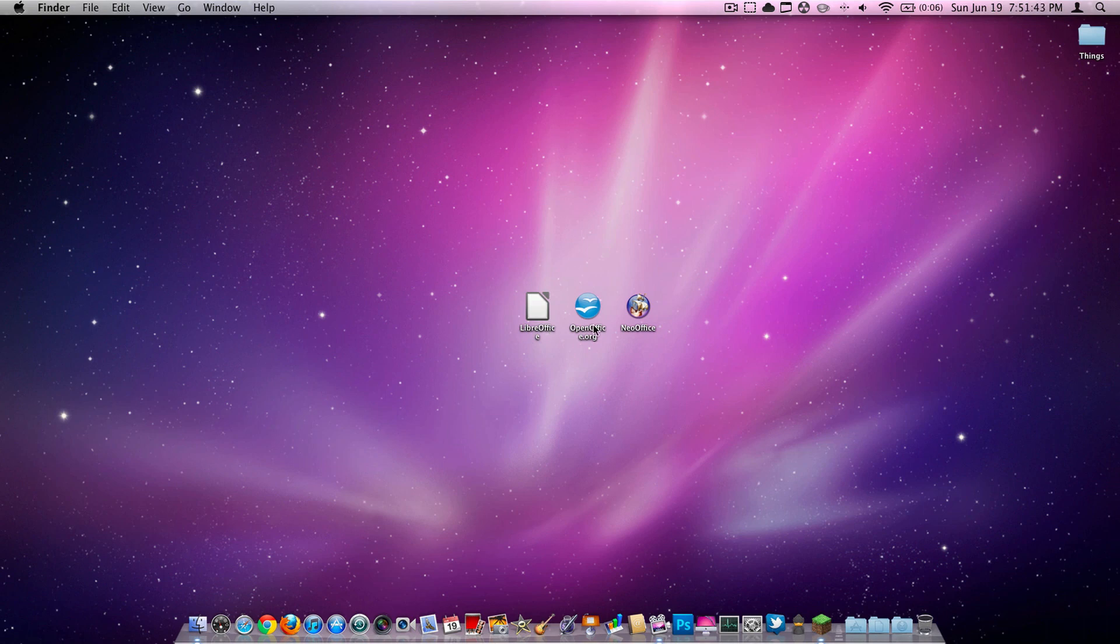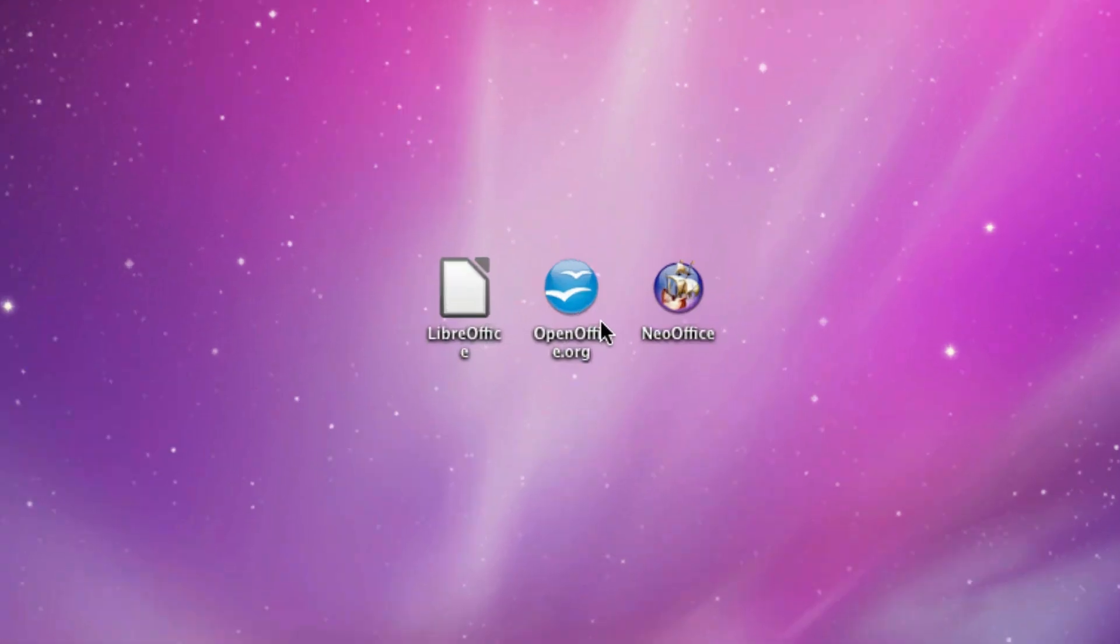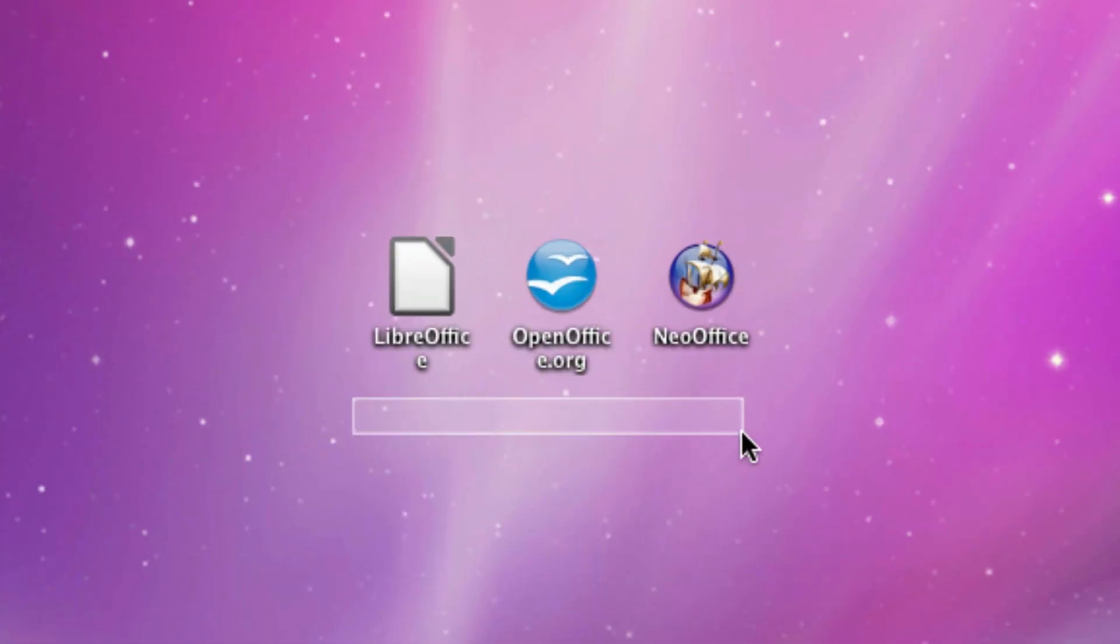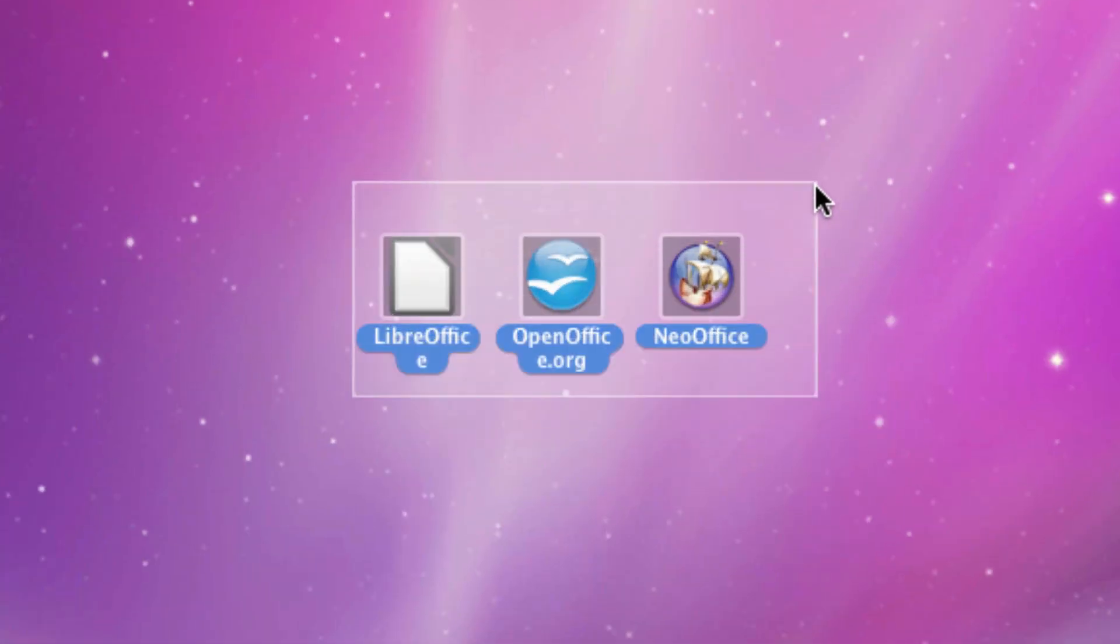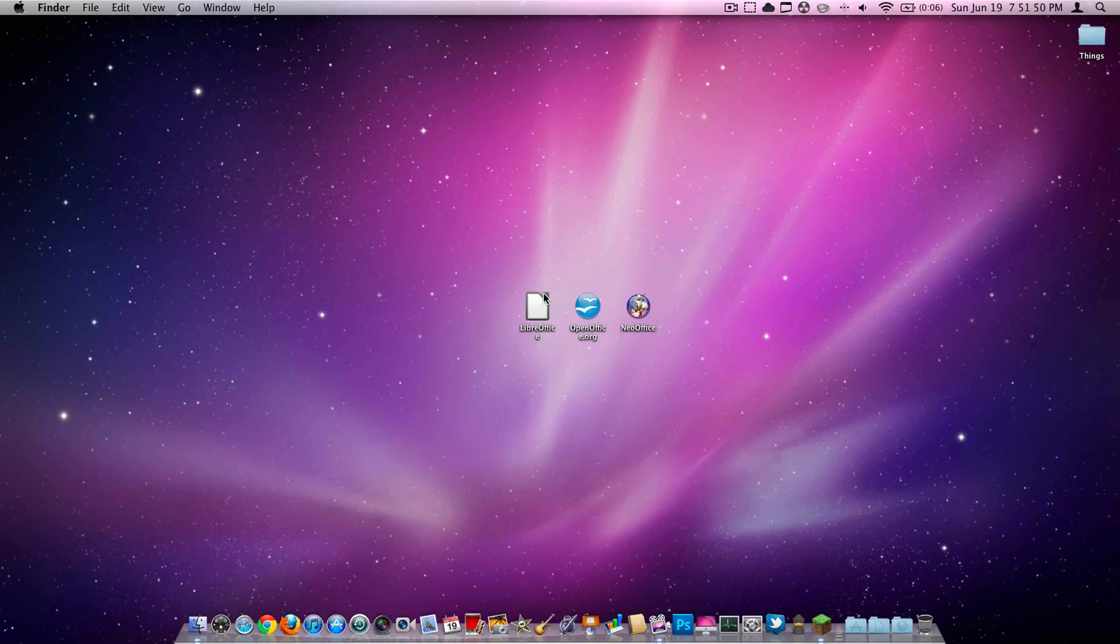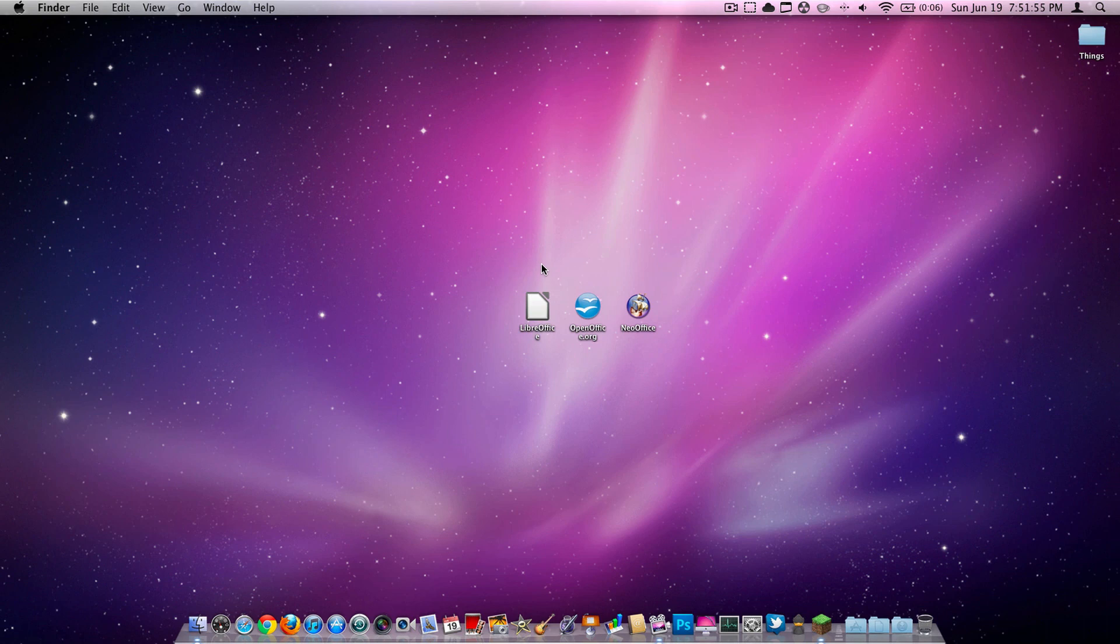These are free word processing applications. I will have the download link for LibreOffice in the description because I'm going to be going over them one at a time.